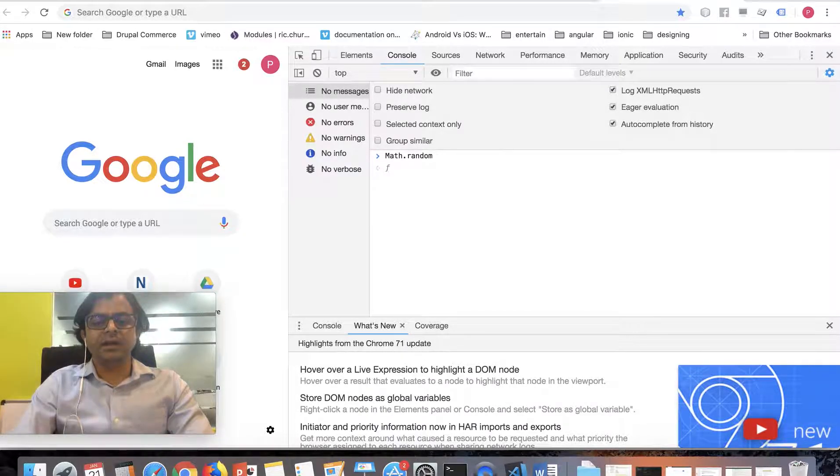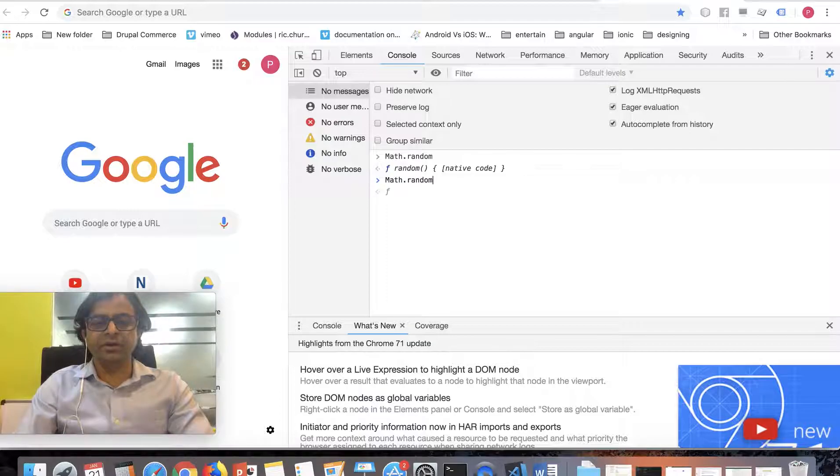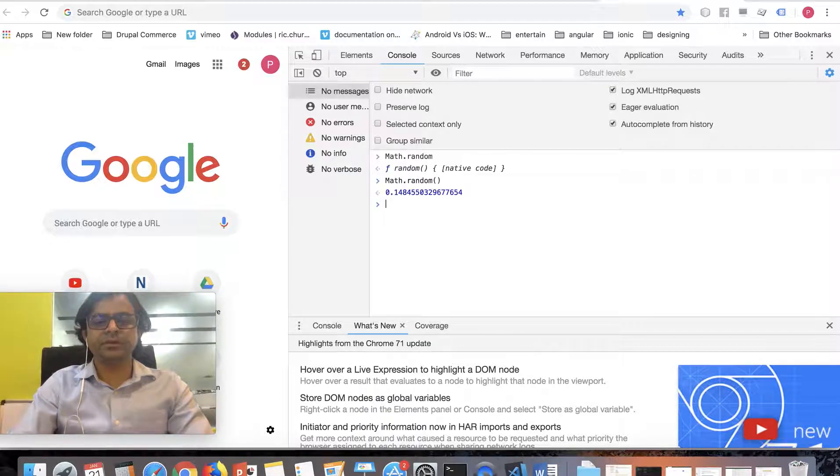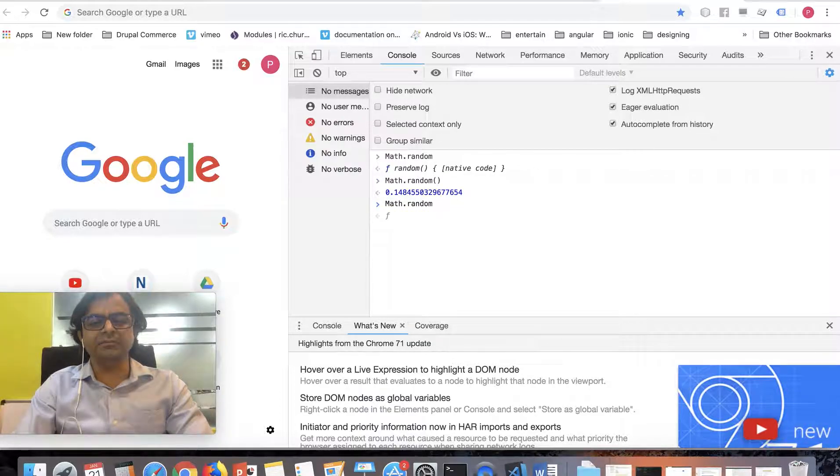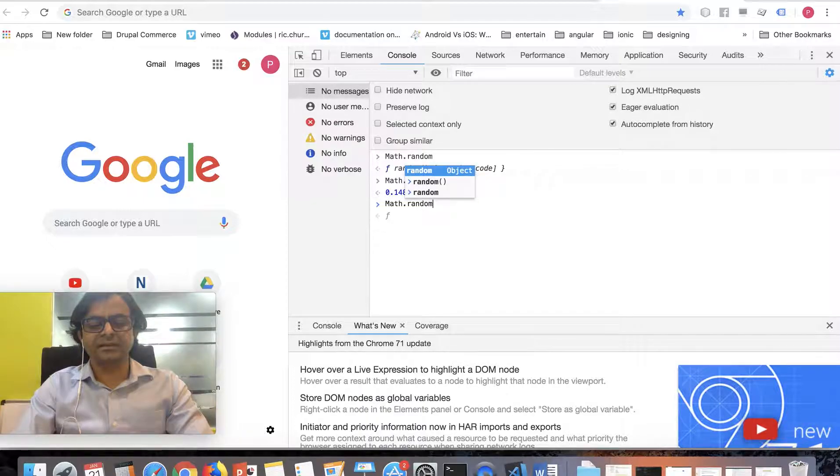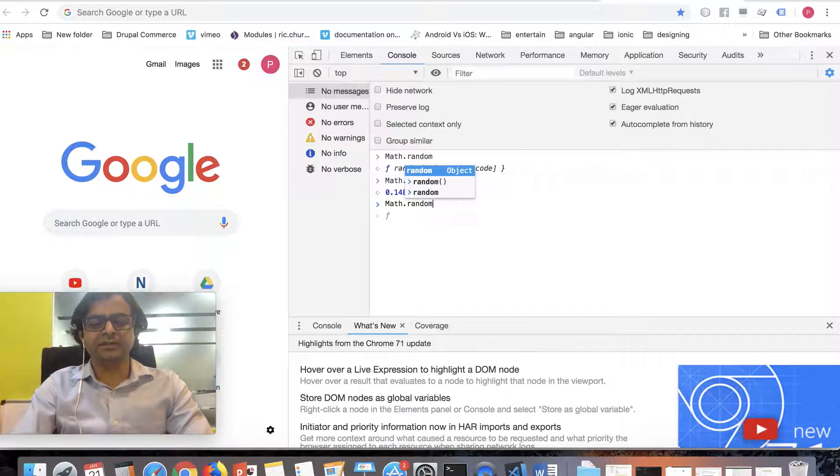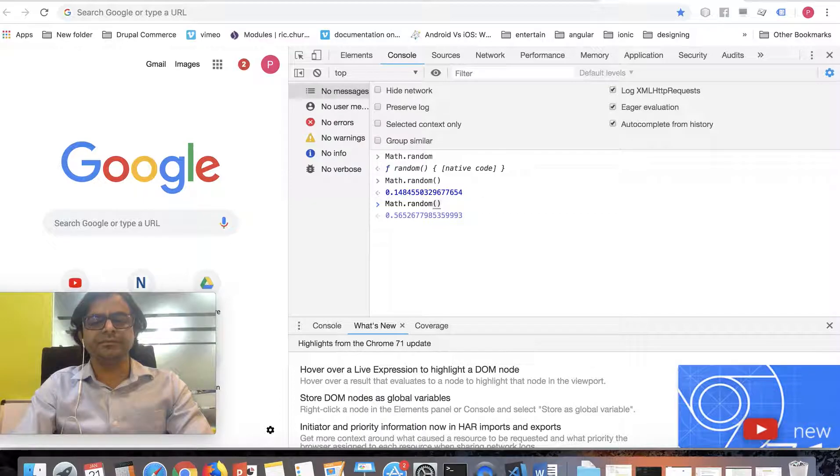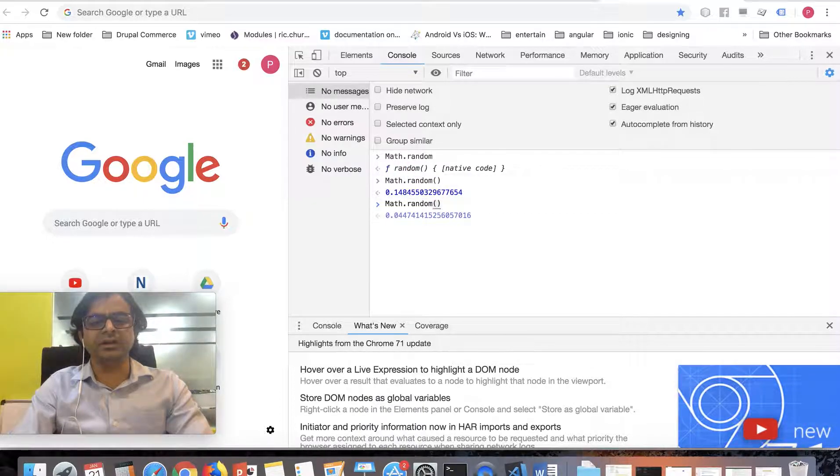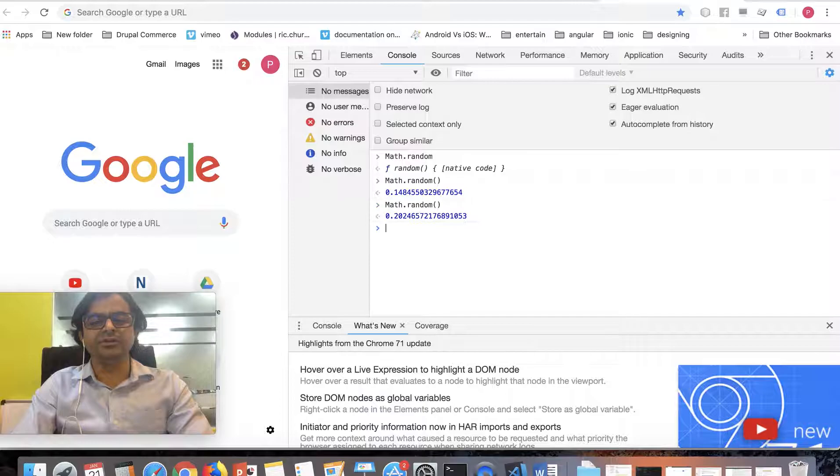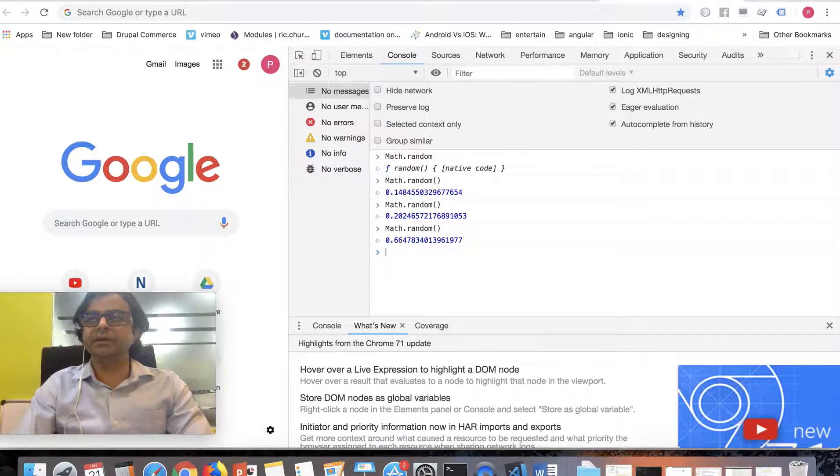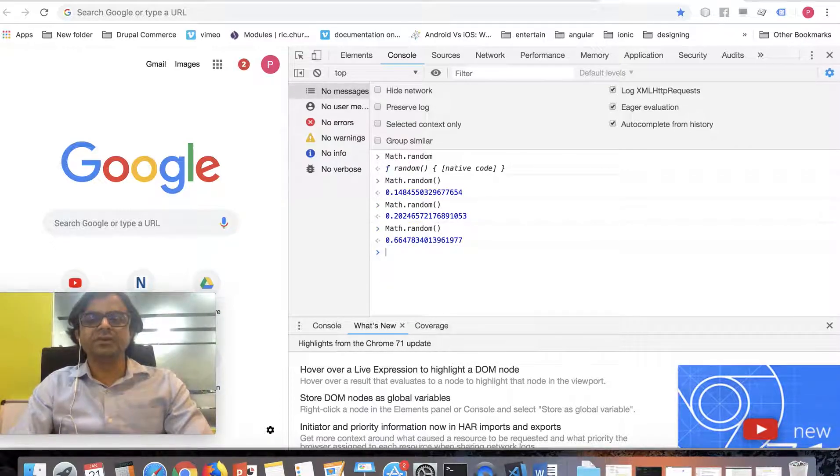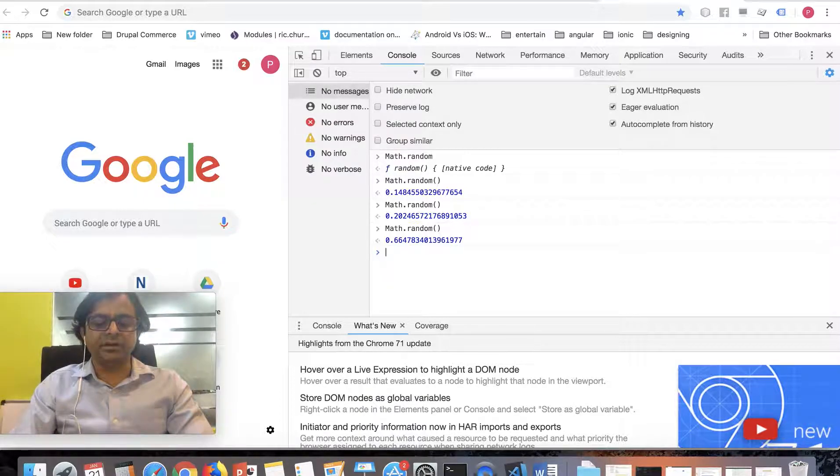If I call Math.random and invoke it, it gives a certain value. Notice that every time it's different. Every time I call it, it's a different value. See, 0.66. If I invoke it, it gets a value, and every time it's a different value. So this is what Math.random is.